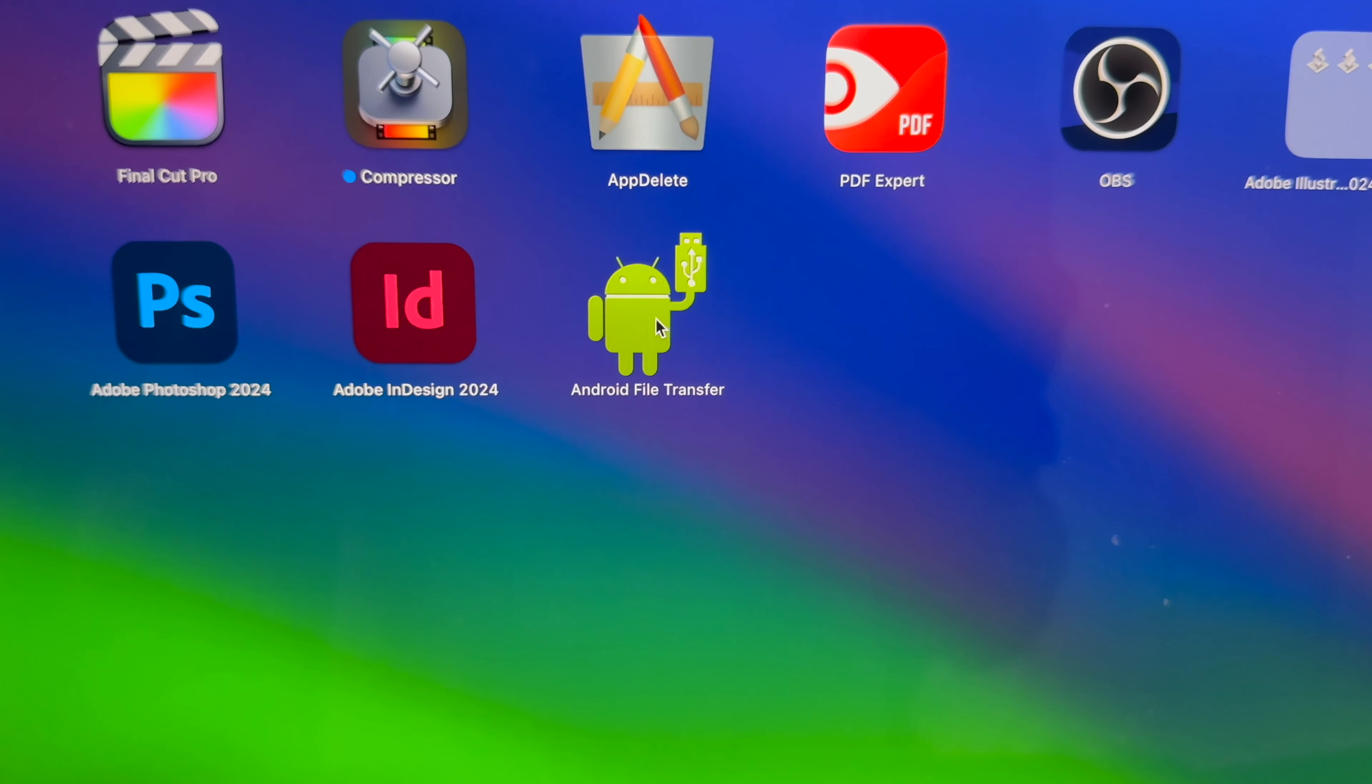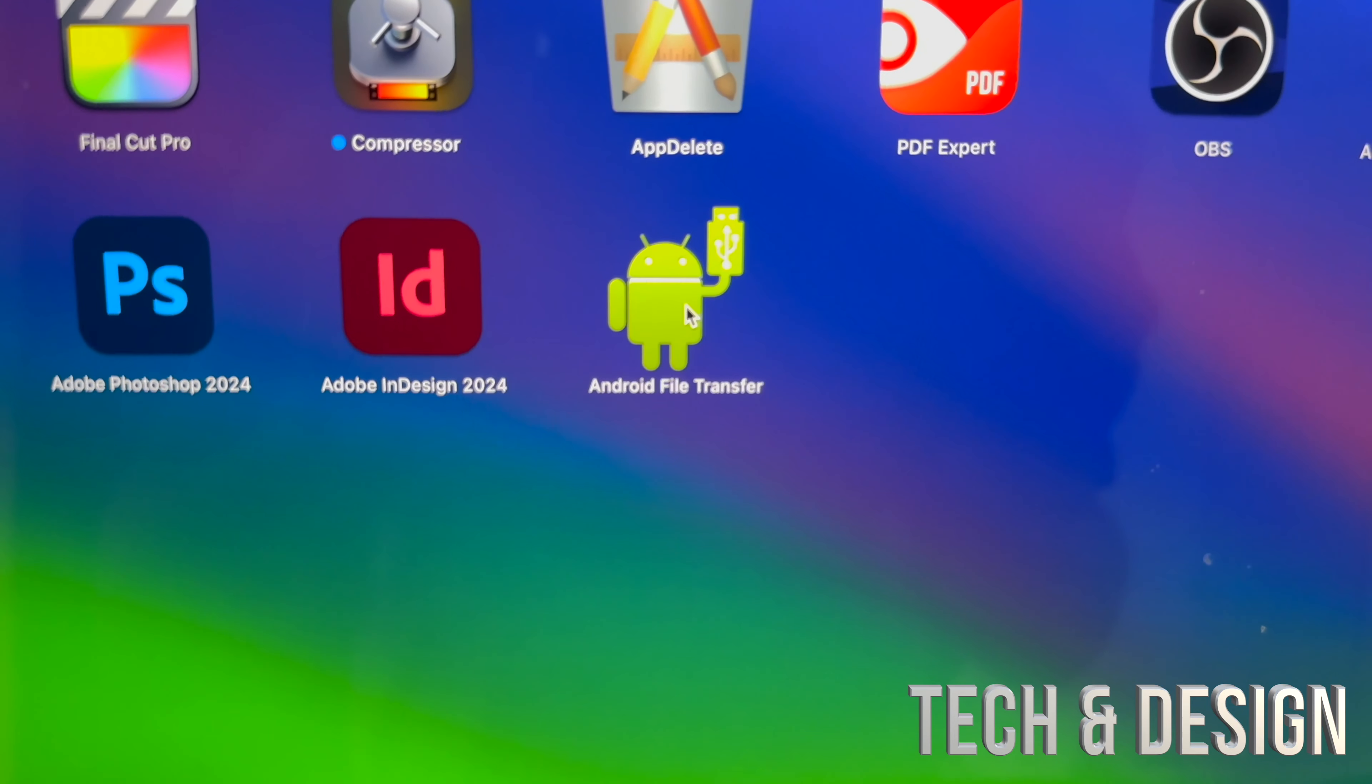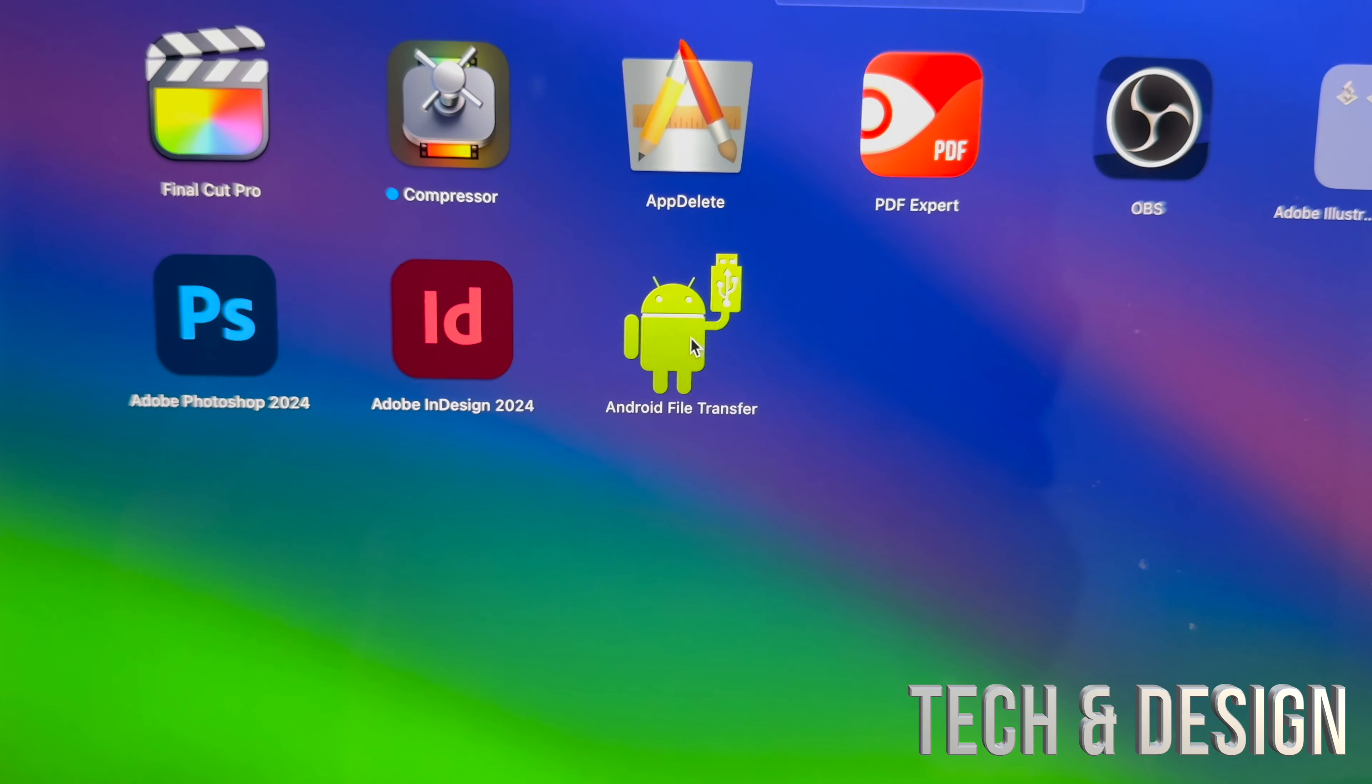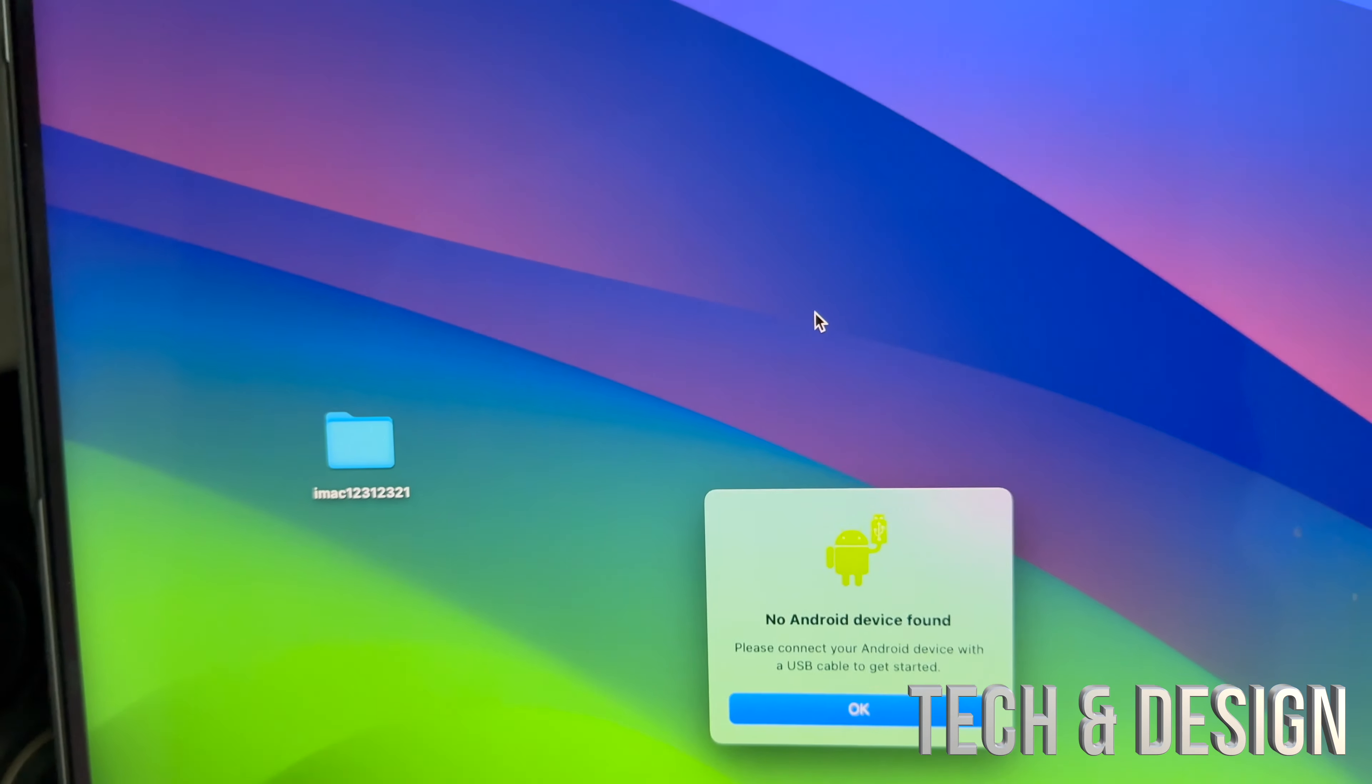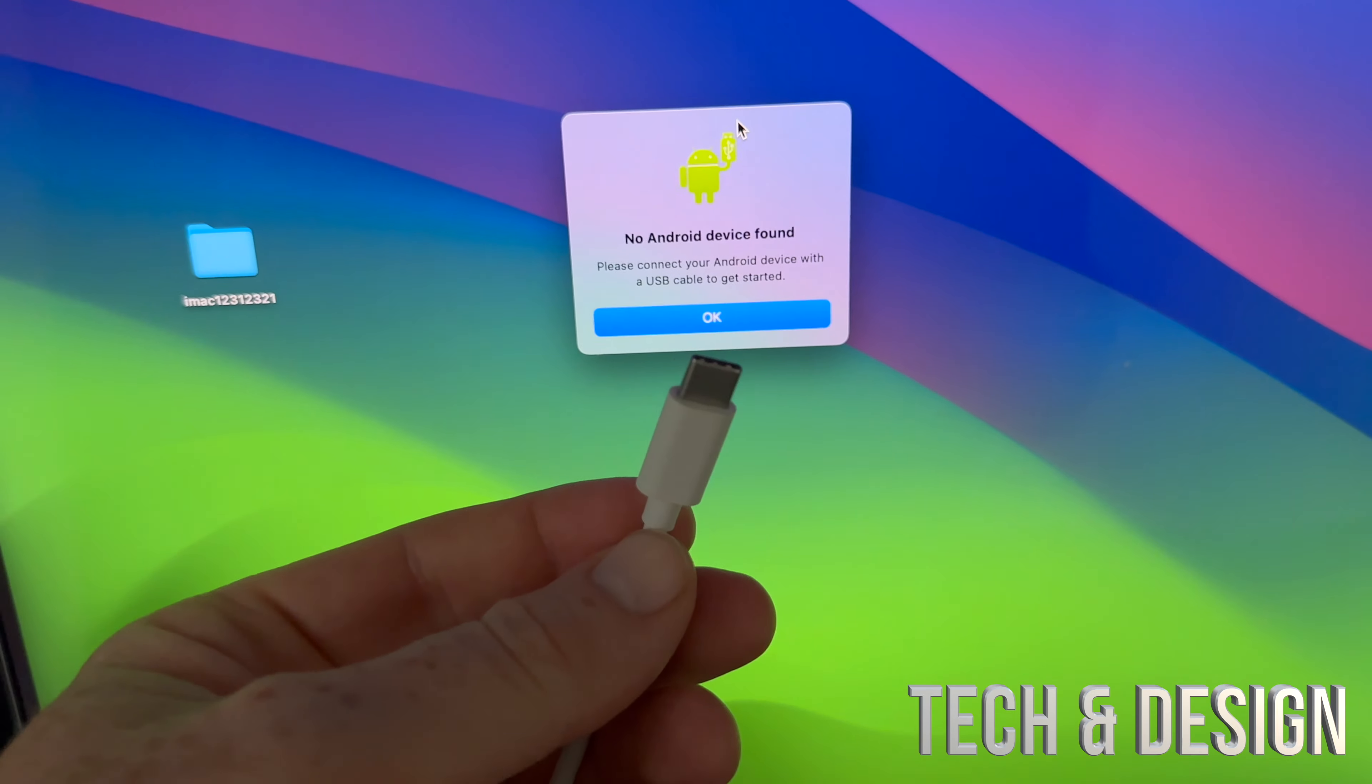So on your Mac there's an app you guys can download, it's called Android File Transfer. It looks like that, download it, it's free. Go on and start it up, you're gonna see this and that's perfect.